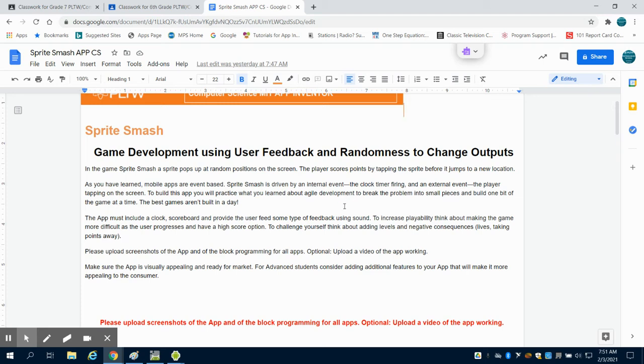One of the things that we need to think about after doing the demo app is to include a scoreboard, giving some type of feedback using sound, to increase the difficulty as the user progresses, have a high score option, and think about other things like having lives or taking points away or even having a life bar, which I'll show you how to do in another video.